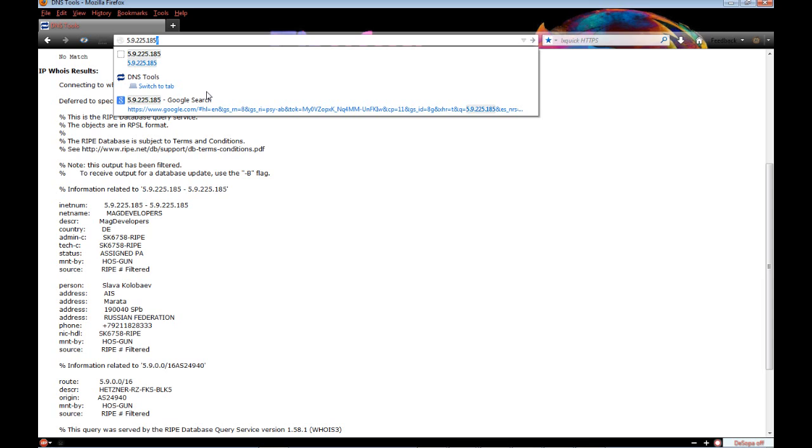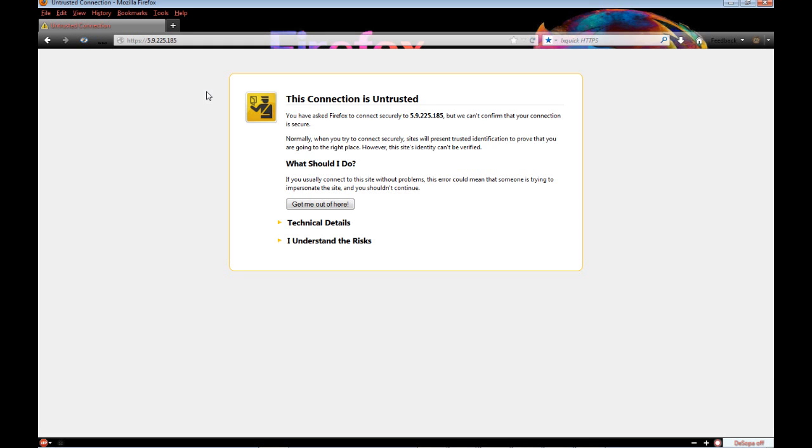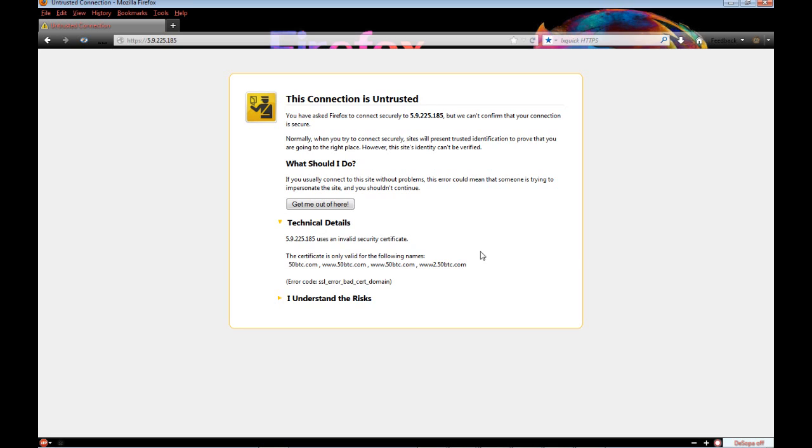So I try to go to the website just putting the IP in there. This connection is untrusted. And I click technical details. It's using an invalid security certificate and the certificate is only valid for the following names: 50btc.com and all the btc - btc is Bitcoin. So immediately I knew what this is. So we close that.